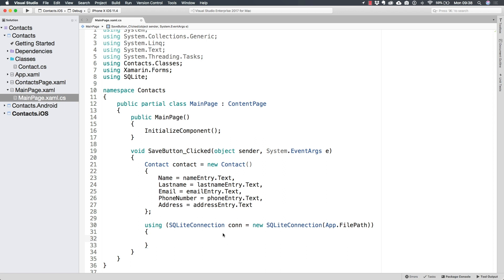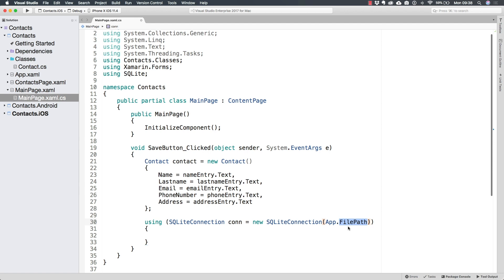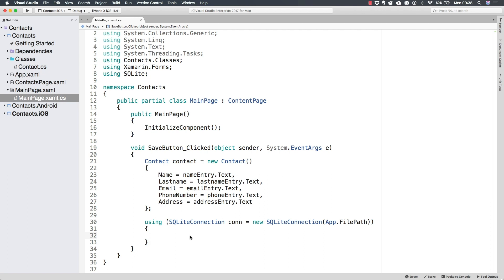So just like this, we have initialized a new SQLite connection connecting to a specific file that we are receiving through a specific path that you remember we set to something different from Android and from iOS. And so no matter what project is running this, this is going to work because both from Android and iOS, we are sending these values.